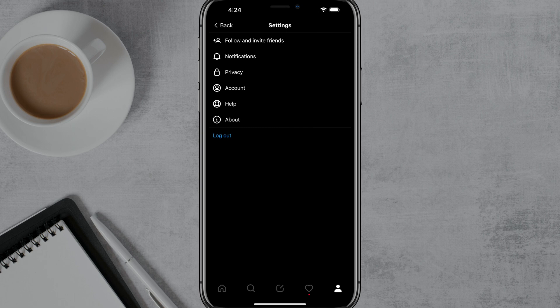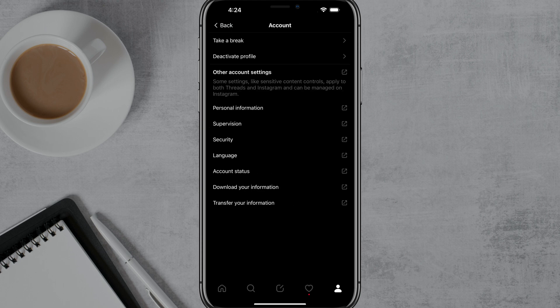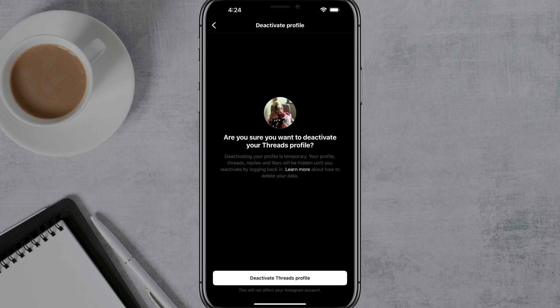Once here, you want to tap on Account, which is about halfway down the screen. And then once you're under Account, what you want to do is tap on Deactivate Profile.